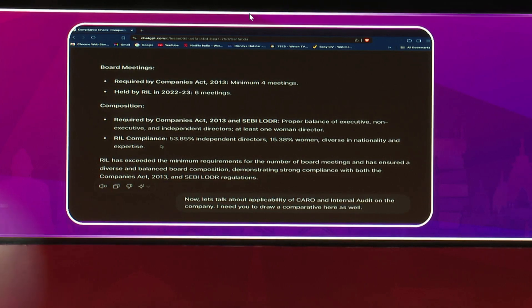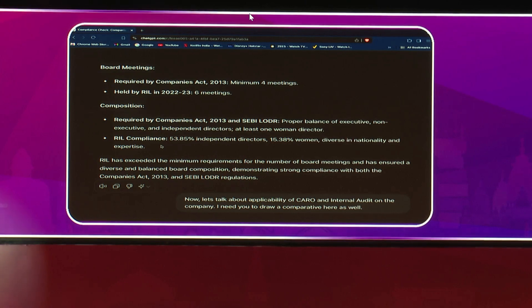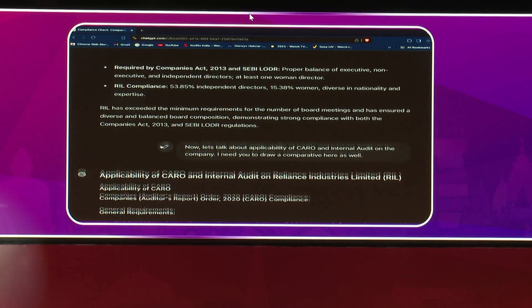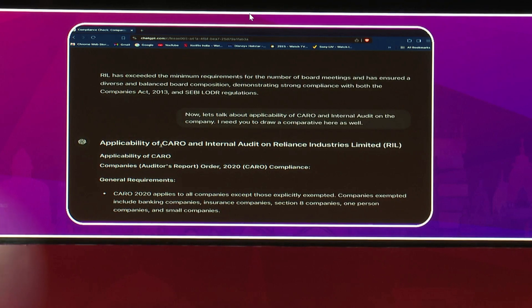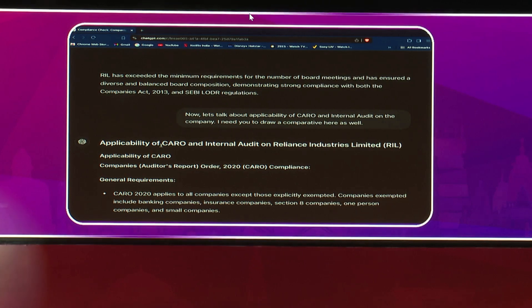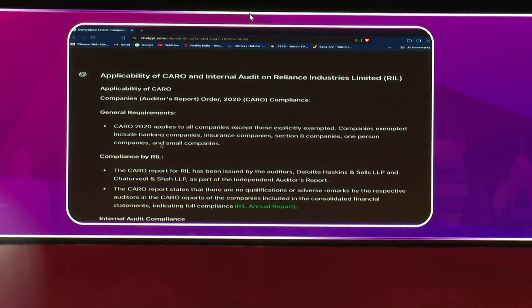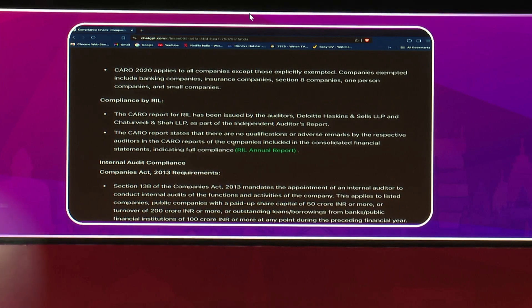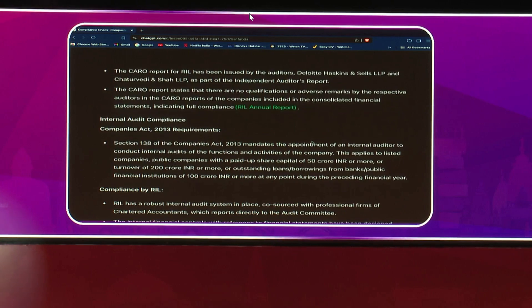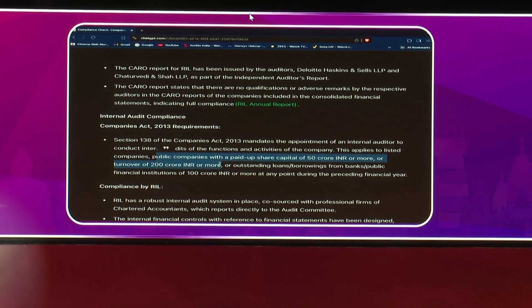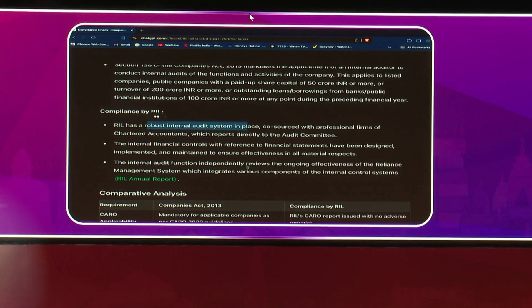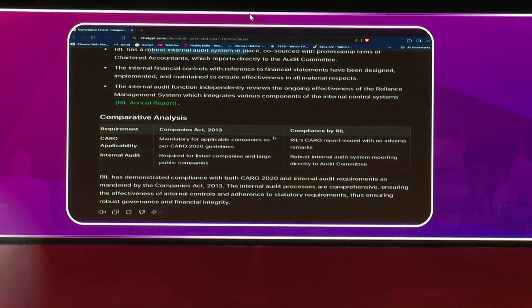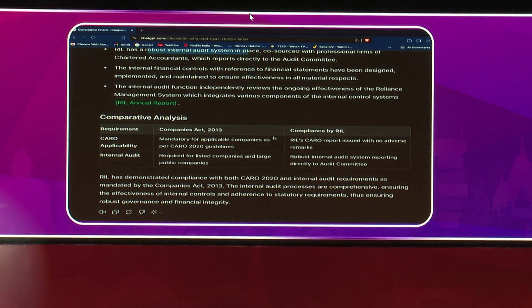The third point I wanted to discuss was the applicability of certain laws or regulations which are threshold-based or parameter-based. I've used a simple example of CARO 2020 — as this is a listed company, we know CARO and internal audit will be applicable. But it's important to understand how GPT is analyzing this data. First, it provides the general requirements of CARO 2020, then states that the CARO report has been issued by the auditors as part of the independent auditor's report with no qualifications or adverse remarks. With regards to internal audit, it provides the parameters for which companies are required to get internal audit done, and that RIL has robust internal audit systems in place, co-sourced with professional firms, which report directly to the audit committee.